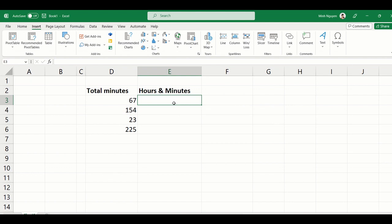Now, how do we do that? Well, you might scratch your head thinking, how do we tell Excel that every 60 minutes will equal one hour and then the part that cannot be divided by 60 will be put as minutes?